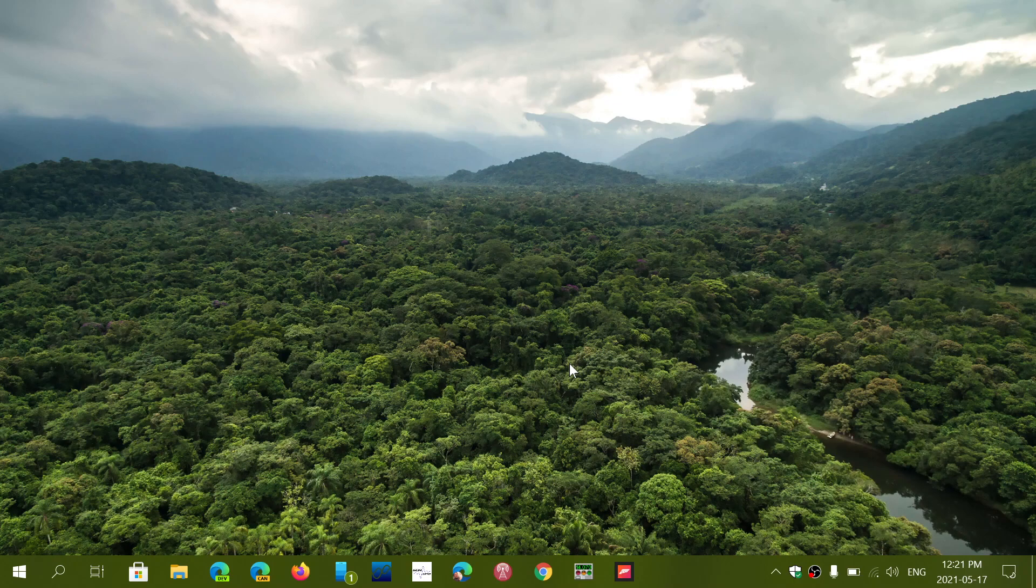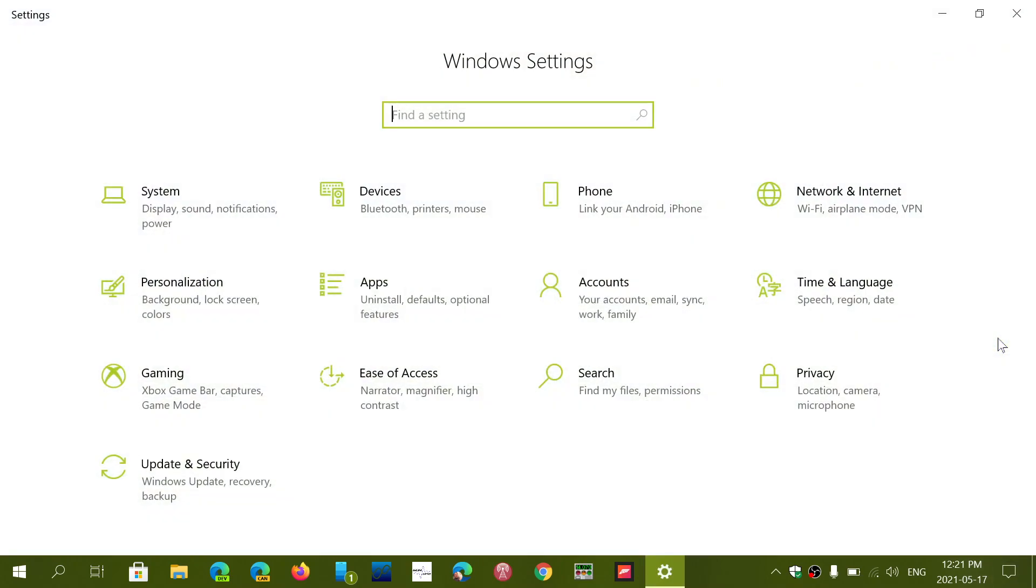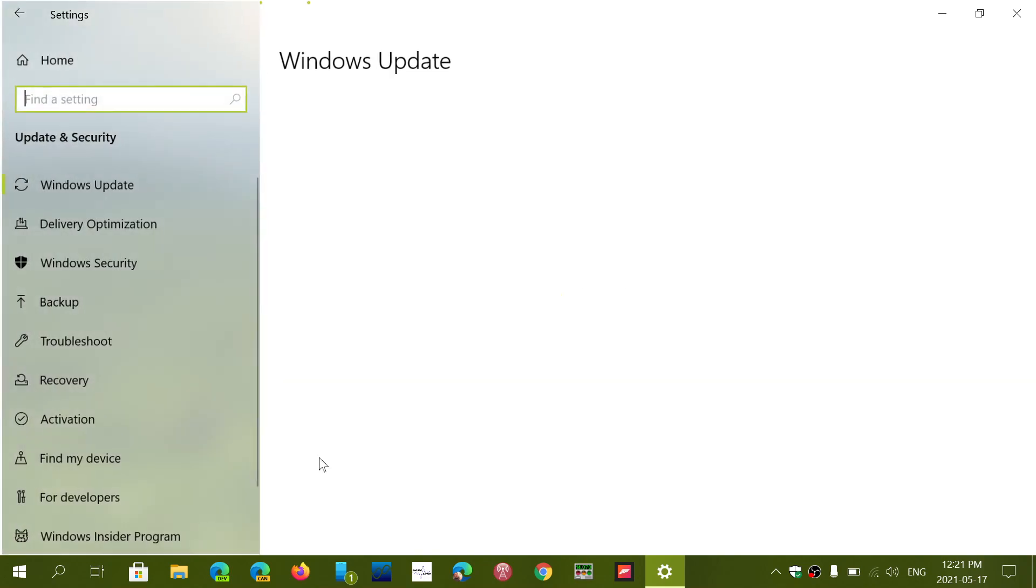One of the first things that you could check for updates is Windows Updates. More and more drivers are actually being shown through Windows Updates in the Update and Security section.